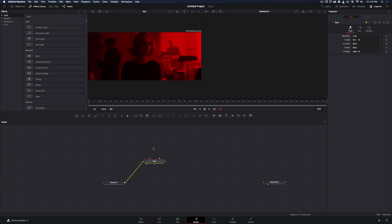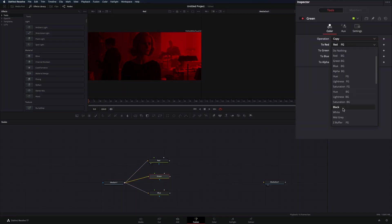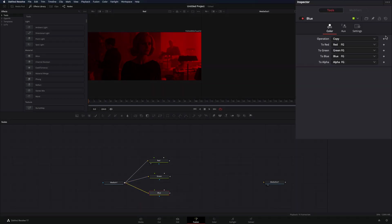Now that you've separated the red channel, do the same thing for the other two colors by adding one channel boolean node for each one. Connect your clip to these two nodes also. Select the green node and set the red and blue color to black. Same thing for the blue channel, but this time set the red and green color to black.